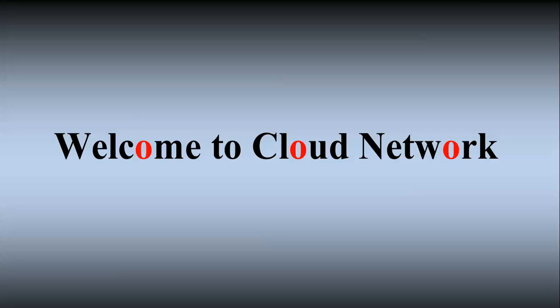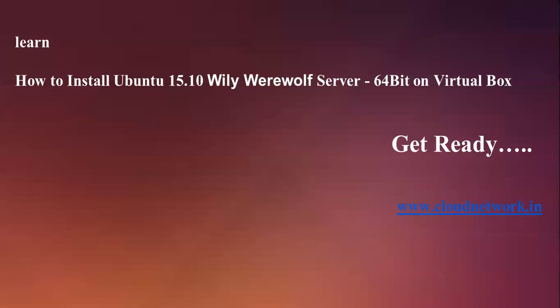Hello everyone, welcome to the Cloud Network. In this tutorial, I am going to show you how to install Ubuntu 15.04 Wily Werewolf Server 64-bit. I am going to install it in VirtualBox.